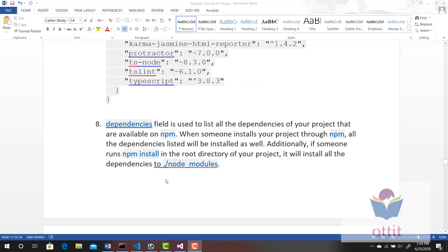The Dependencies field is used to list all the dependencies of your project that are available on NPM. When someone installs your project through NPM, all the dependencies listed will be installed as well. Additionally, if someone runs npm install in the root directory of your project, it will install all the dependencies to the node_modules folder.